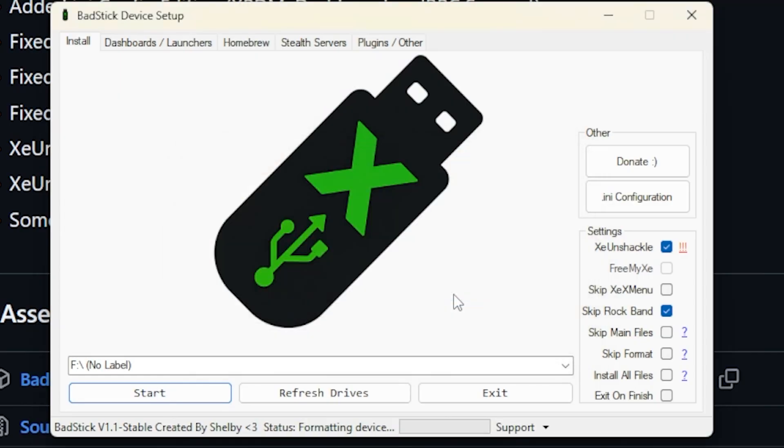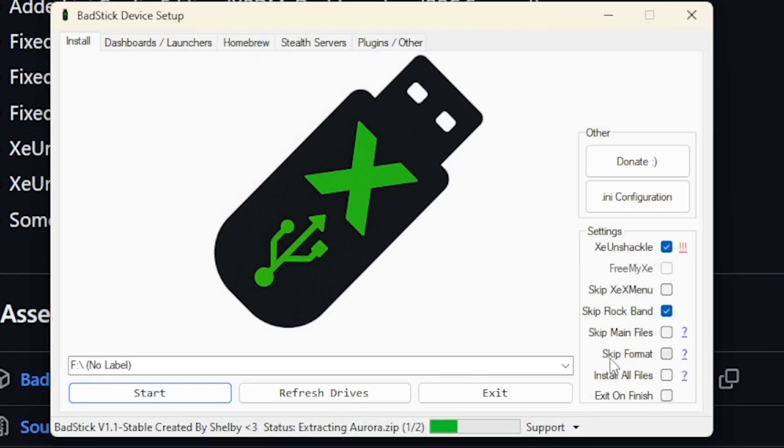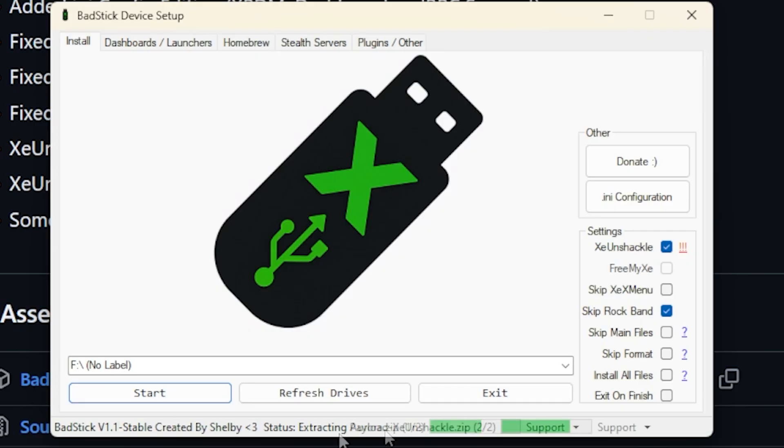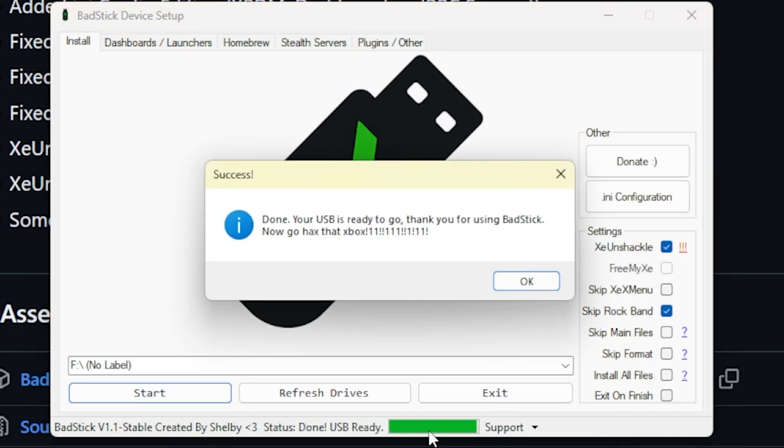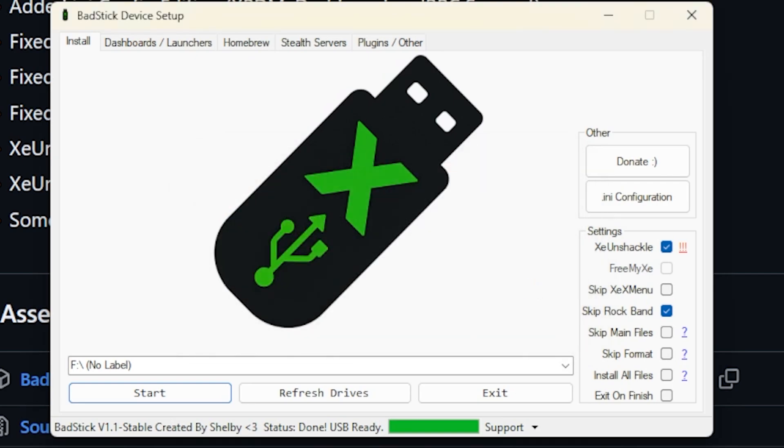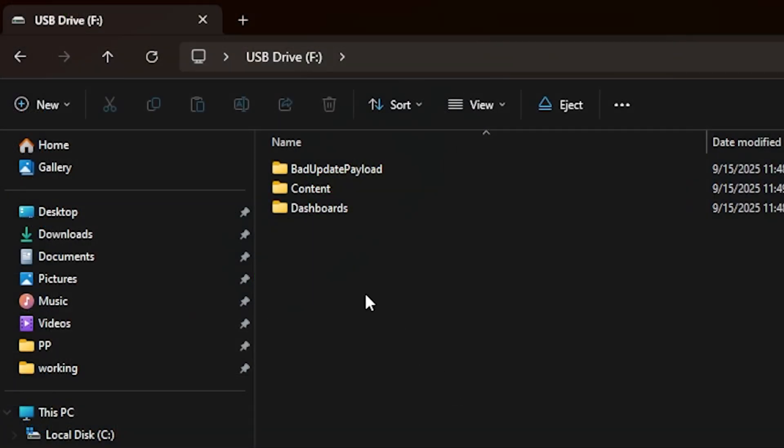Now at this point, let's go ahead and press start on this and we are going to go ahead and just erase everything. Now I know we did that manually, so you could have come in here and selected skip format, but I just want to make sure that everybody understands all the options available to them. So at this point it is downloading and extracting Aurora, and right here it is grabbing XE Unshackle. That should be it.